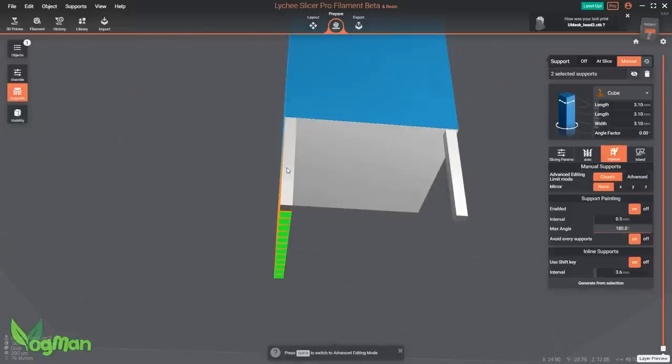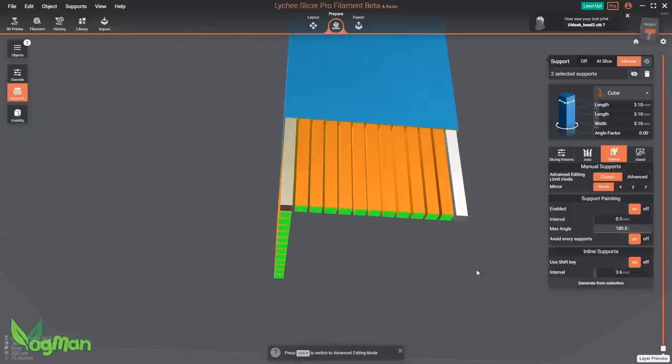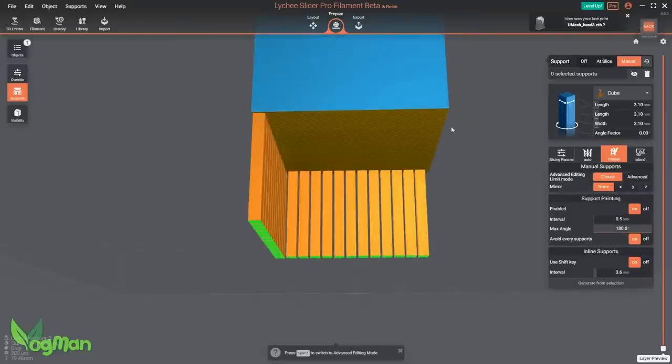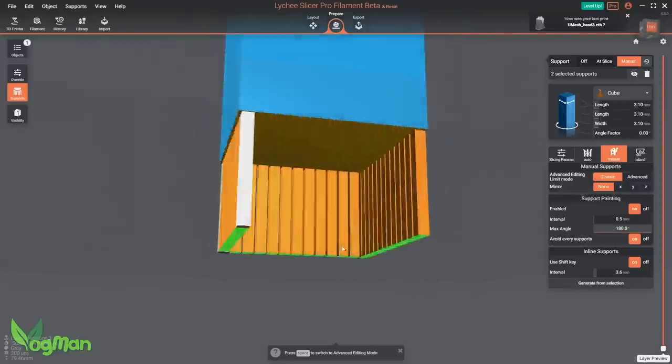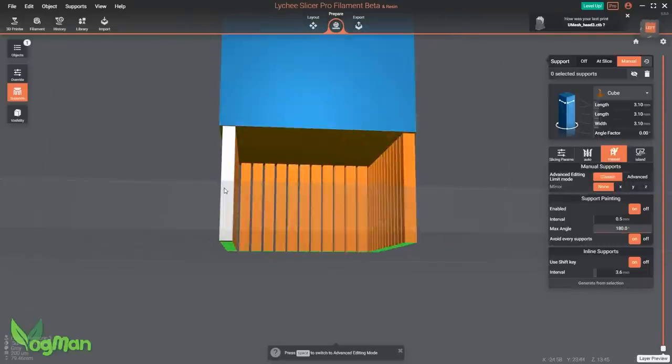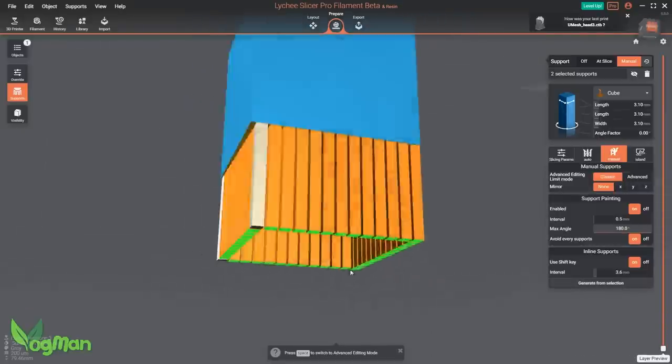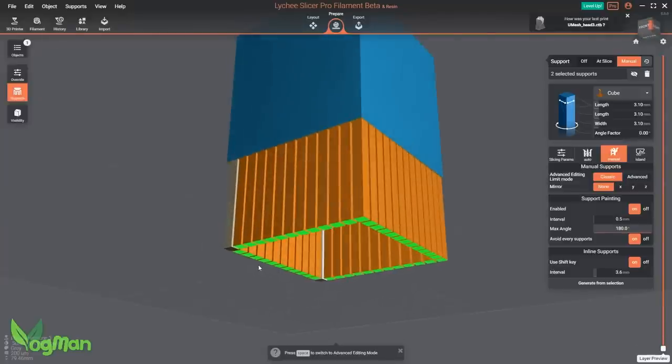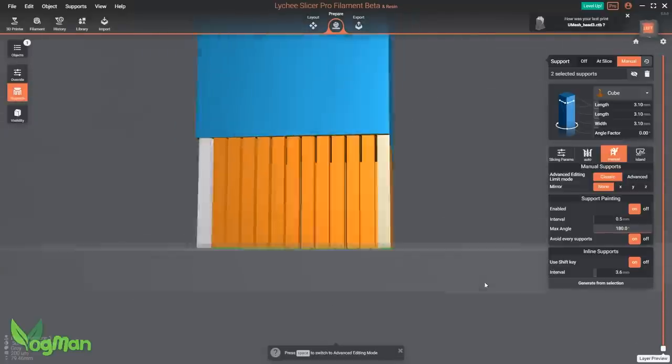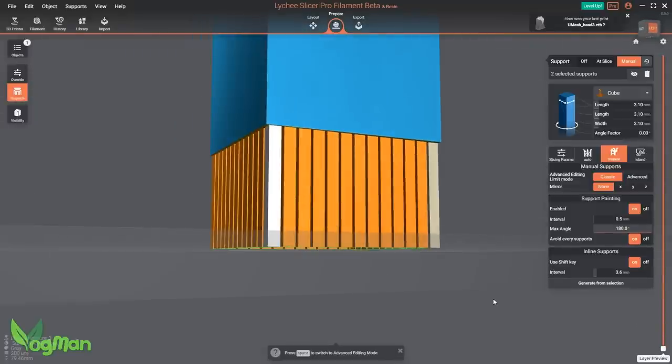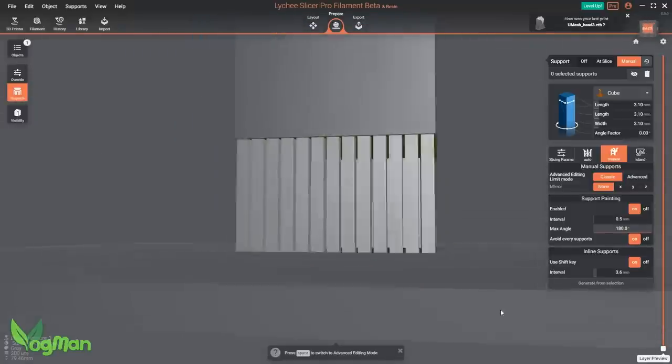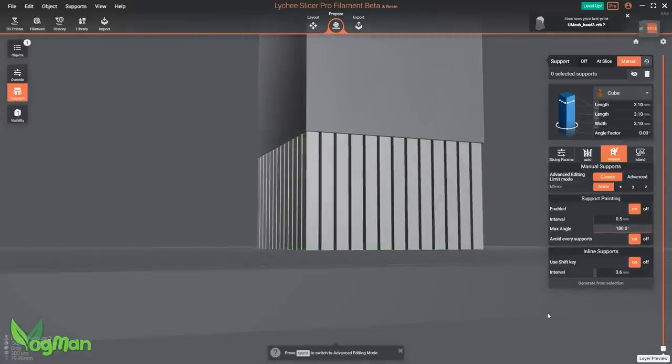These features are also available for resin printers of course, but somehow, for me, it's more impressive seeing these on FDM, where I believe this level of support flexibility wasn't previously available.